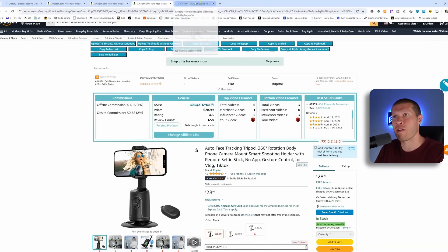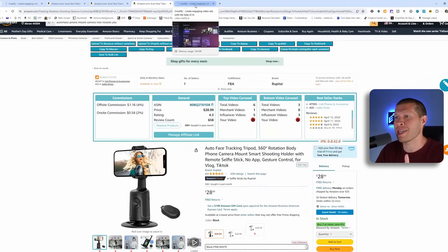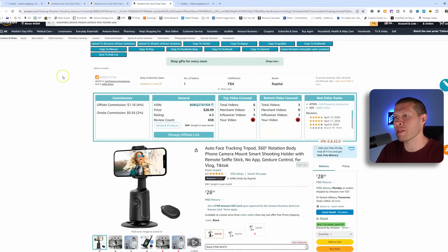The next thing you need to do is find a good product listing, because we're going to run it through a software called Creatify AI. It's an AI software that will take a product listing from anywhere online, use the assets from that listing — pictures, videos, text, and information — to create a very good product video in about two to three minutes. The key is to have a product listing with a lot of different assets.